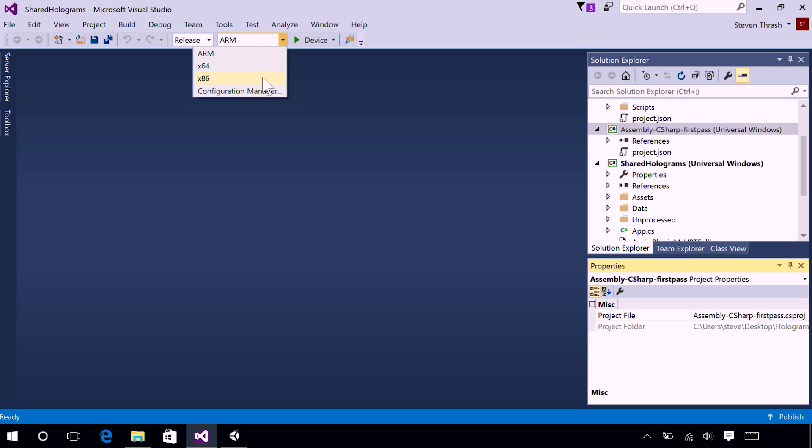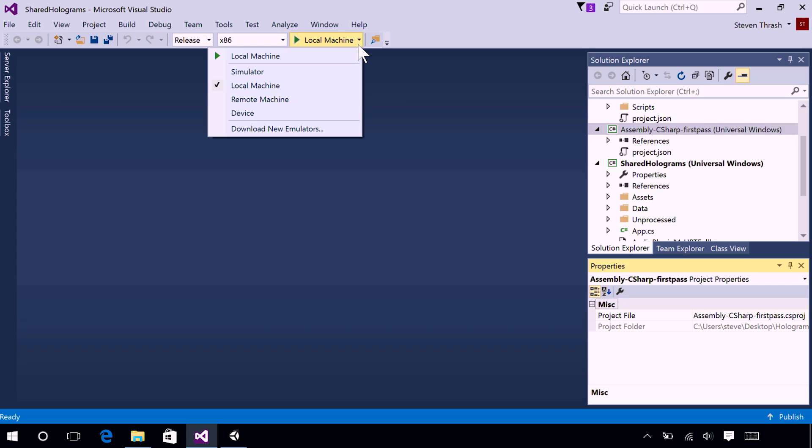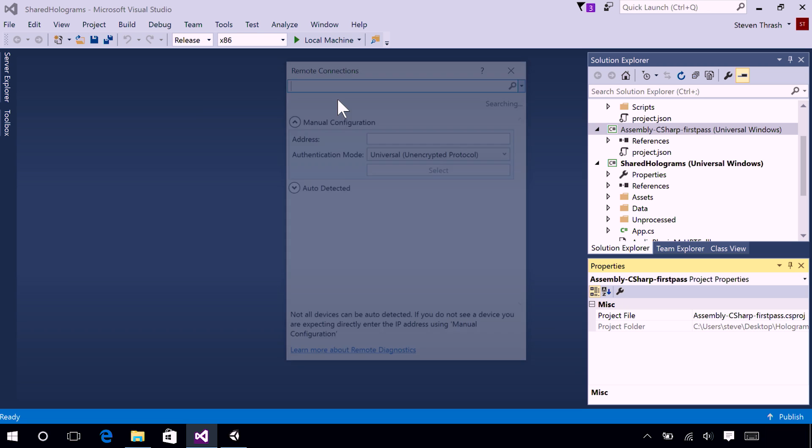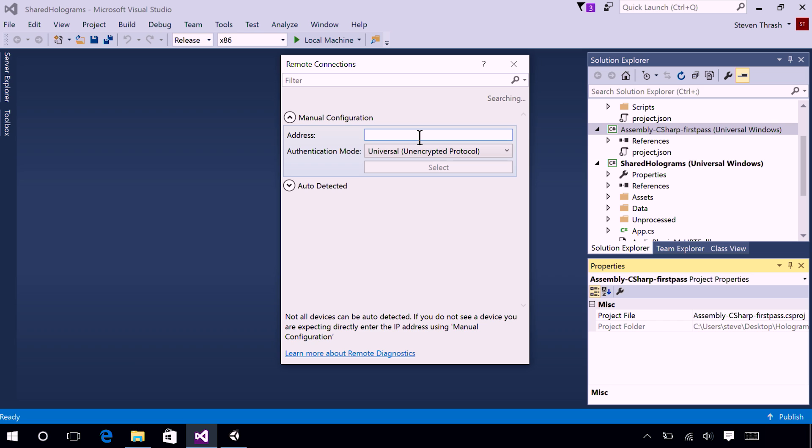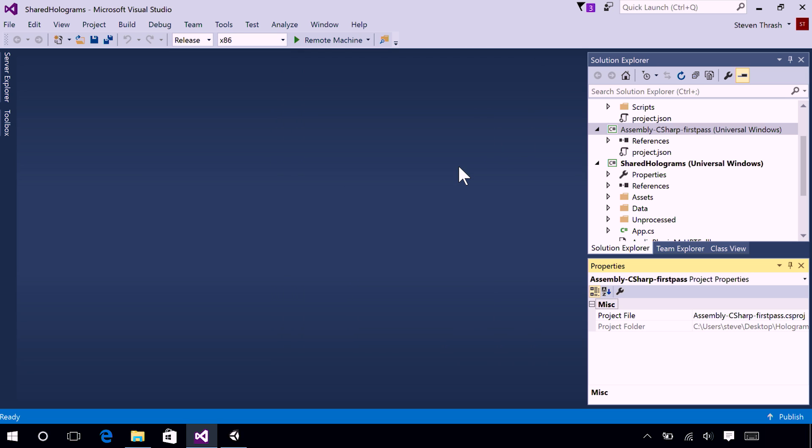Finally, there's a tiny little black arrow next to Local Machine. Select that dropdown. And select Remote Machine. Now, the majority of our deploys are going to be wireless today. So, you need to enter in the IP address of your HoloLens. And you're going to want to keep authentication mode set to Universal. And then you can go ahead and press the Select button to save these changes.